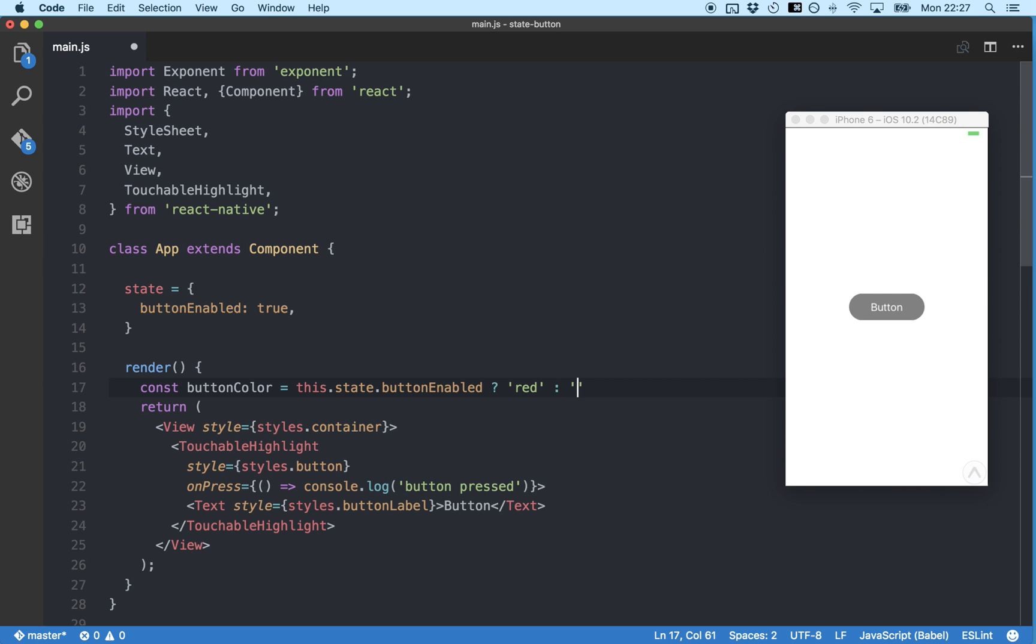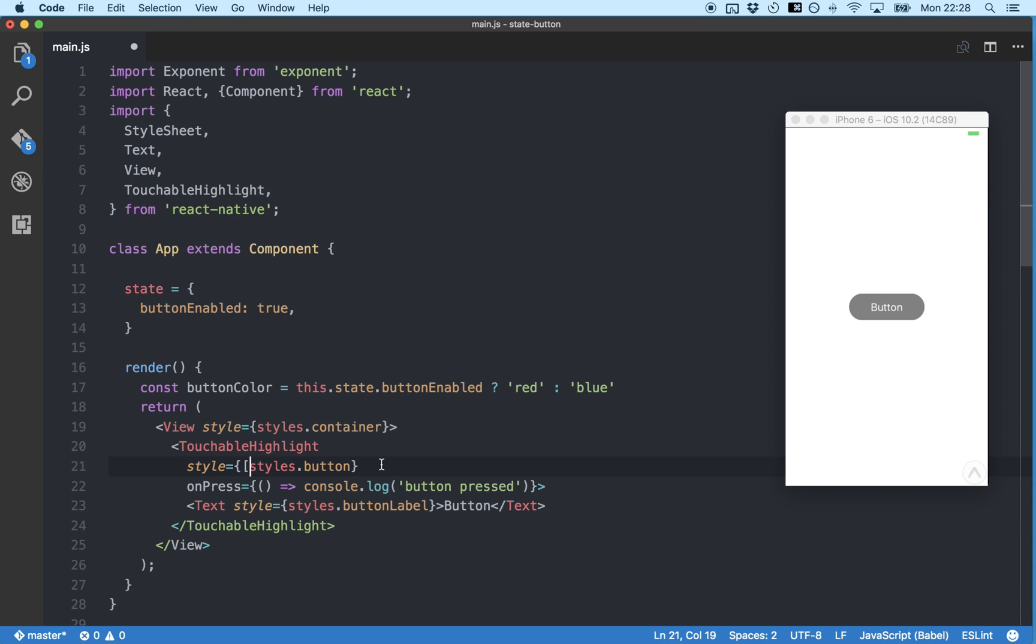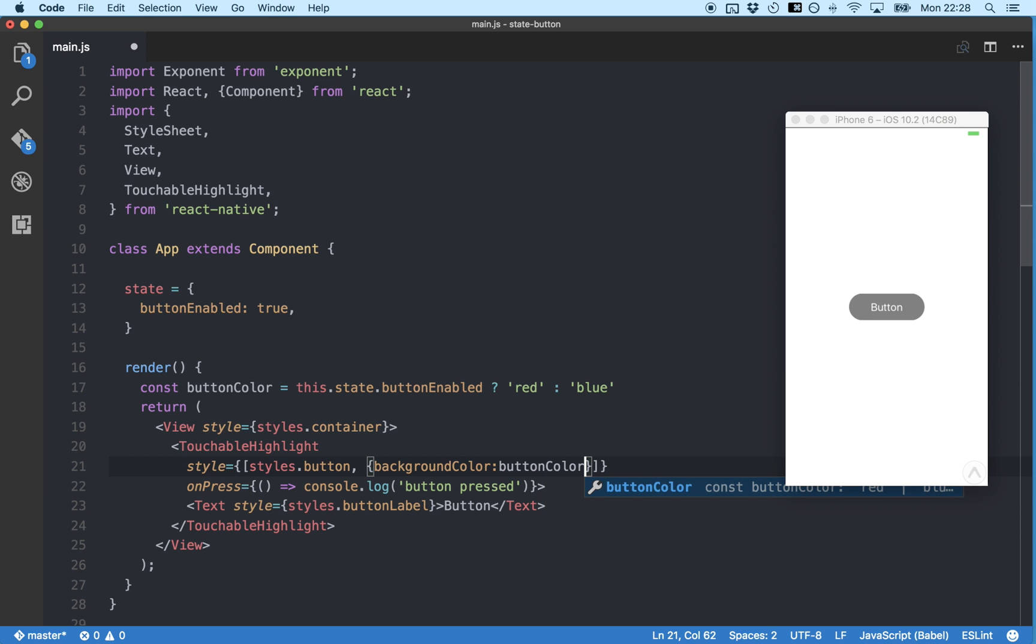Then a colon, followed by the value to return if it's false, which is blue in our case. Then we're going to connect our new button color variable to our button's styles. So first, we'll put our styles into an array so that we can add multiple styles. And then we'll connect background color to our button color variable. So now whatever button enabled state is will determine the button's background color.